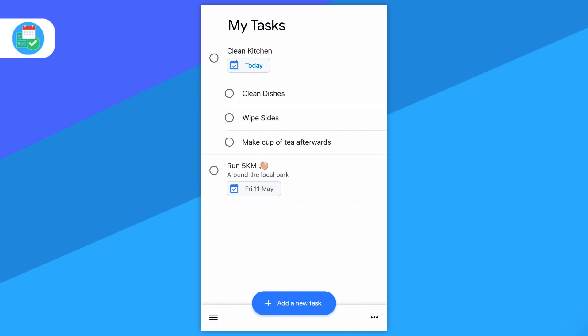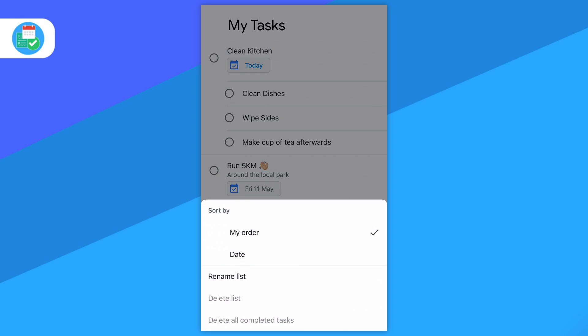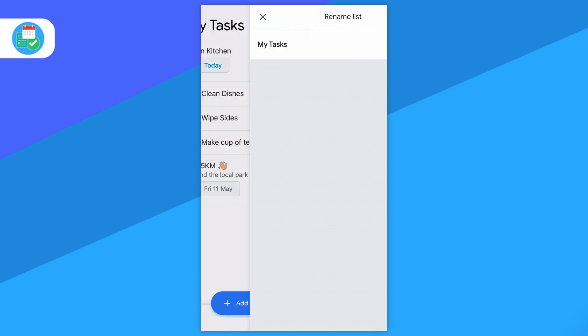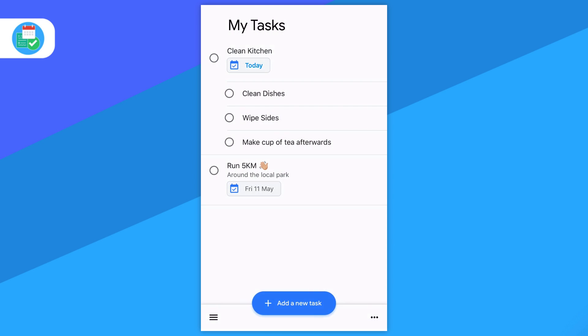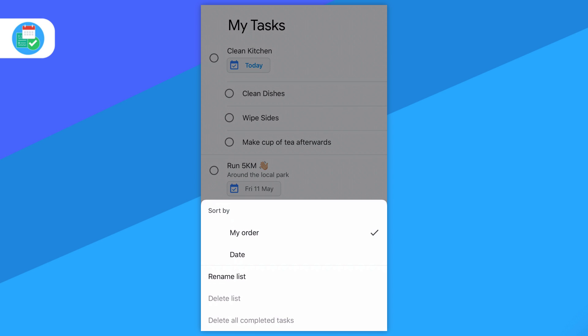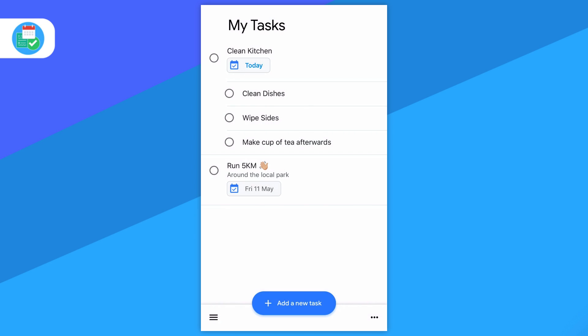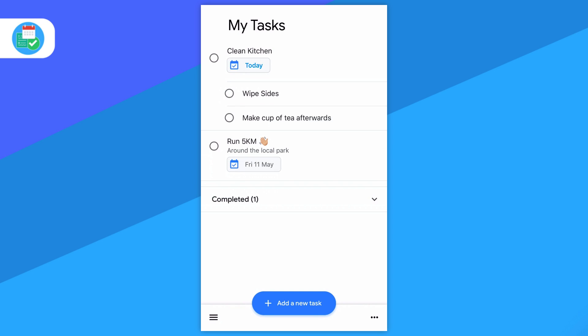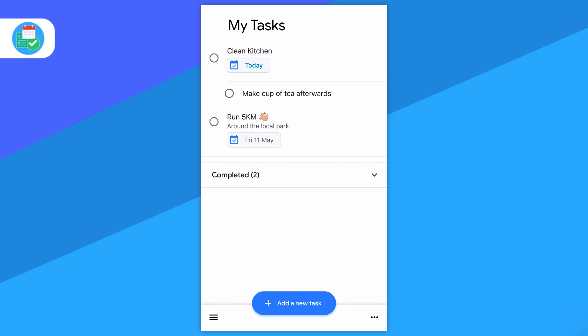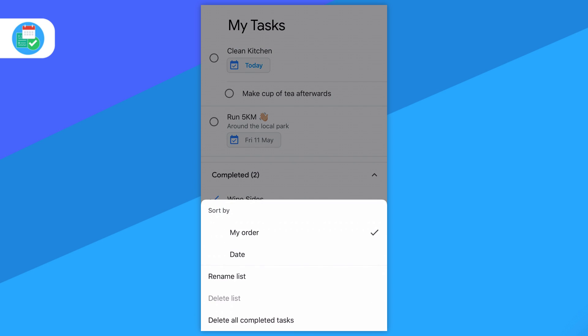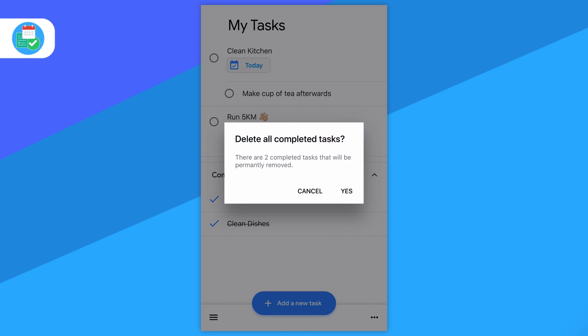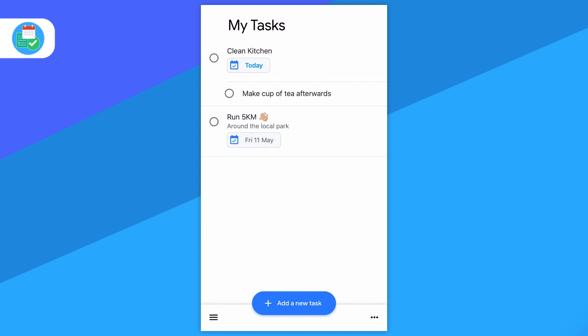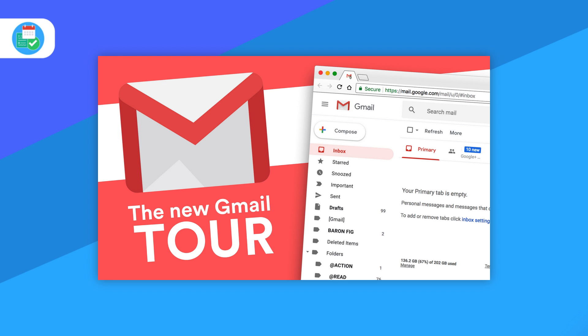So those are my thoughts on Google Tasks for iOS, as well as a little bit for web. I hope you have some comments and opinions because I'd really love to hear them. I will be doing that Google ecosystem one very soon, so do stay tuned for that because I think that's a really interesting conversation. If you haven't seen the Gmail updates, I've done a video on that one, so do check it out.